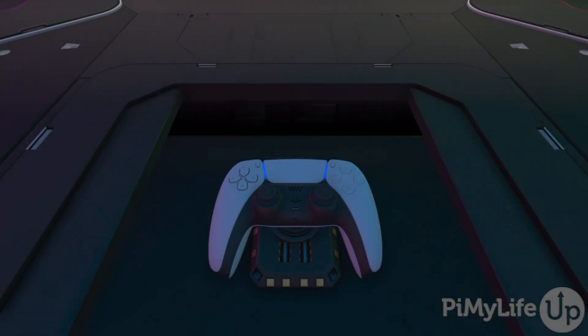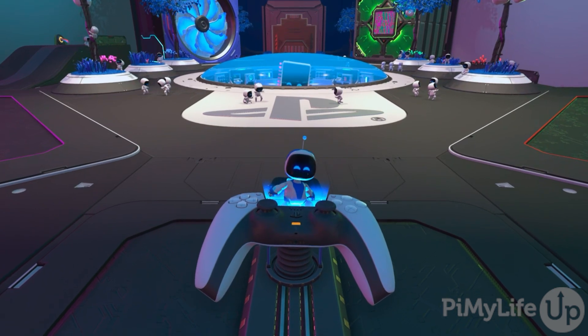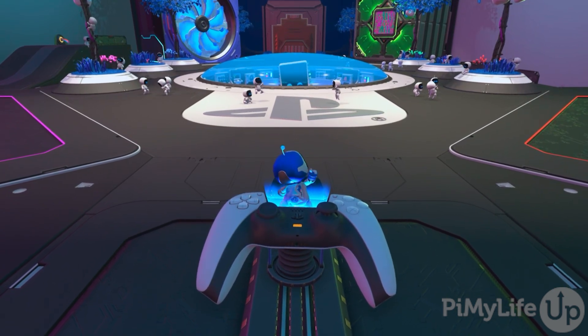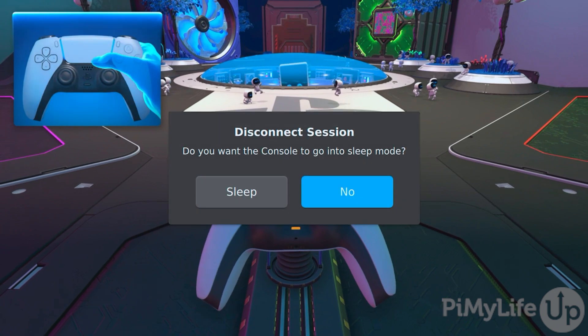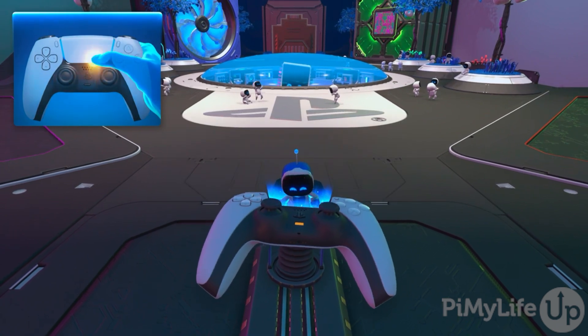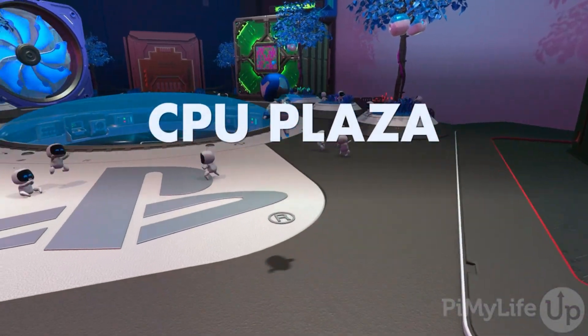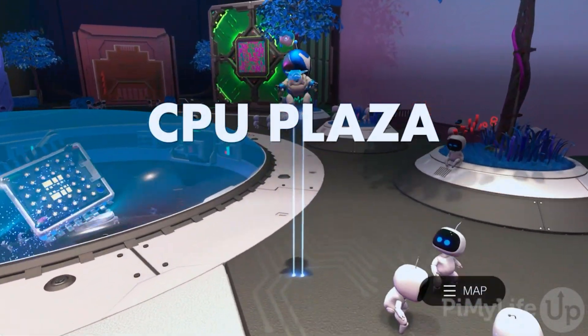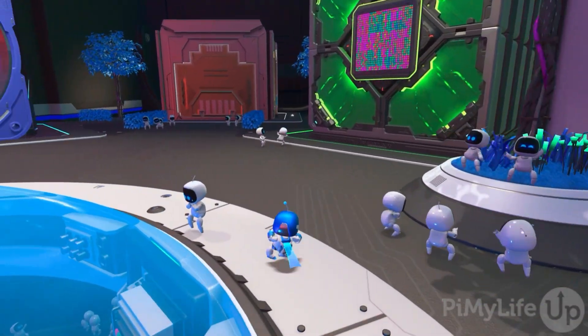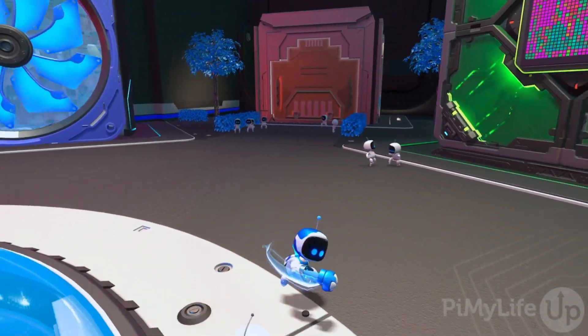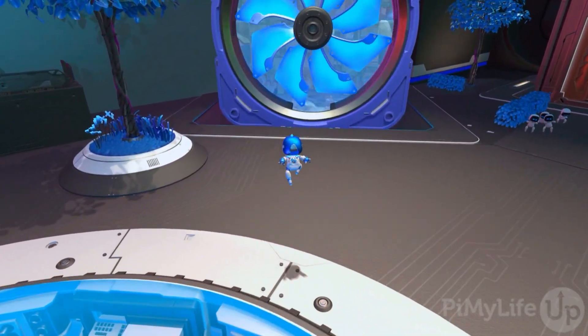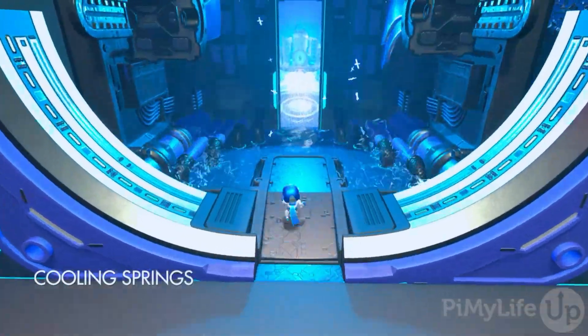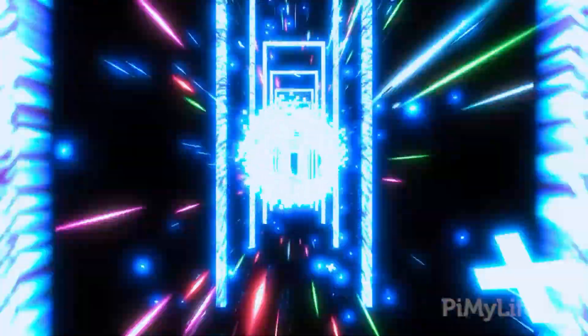With the game now streaming to our Steam Deck, we can quickly tell that most of the controls seem to be working perfectly fine. And if we swipe up on our Steam Deck, we'll actually be able to replicate the same functionality as swiping up on the PlayStation 5 controller. The latency feels fairly minimal, which is quite impressive. Hopefully at this point, you will have also successfully managed to start streaming your PlayStation to your Steam Deck.